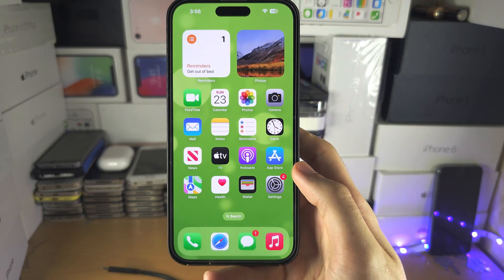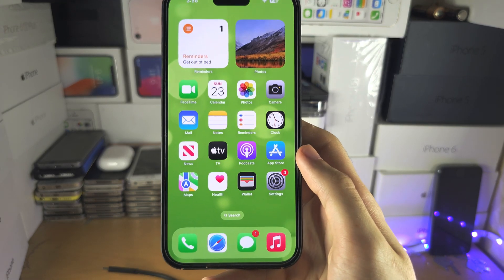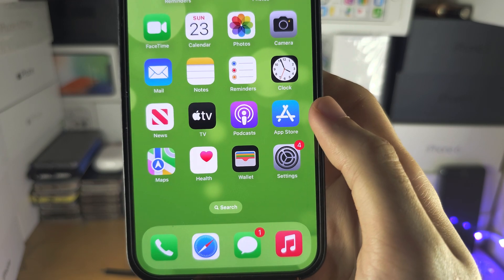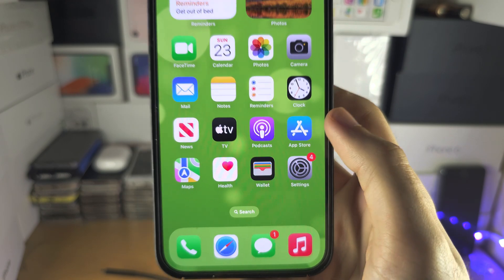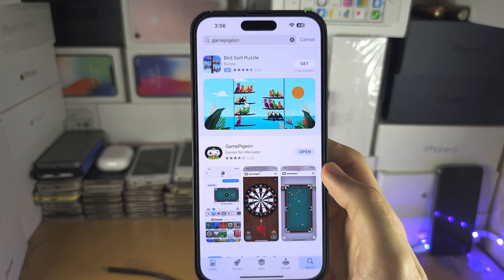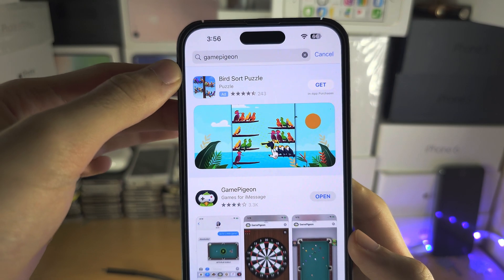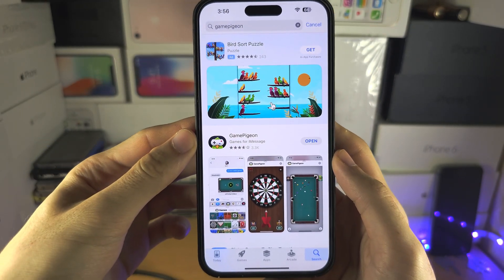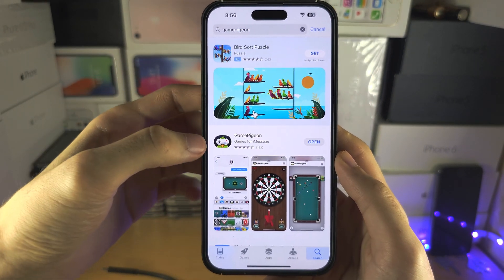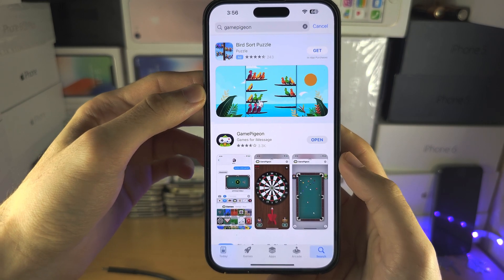Welcome everyone! The first step to play iMessage games is inside of the App Store. Search for Game Pigeon. There are other iMessage games, but Game Pigeon has a bunch of games all in one.